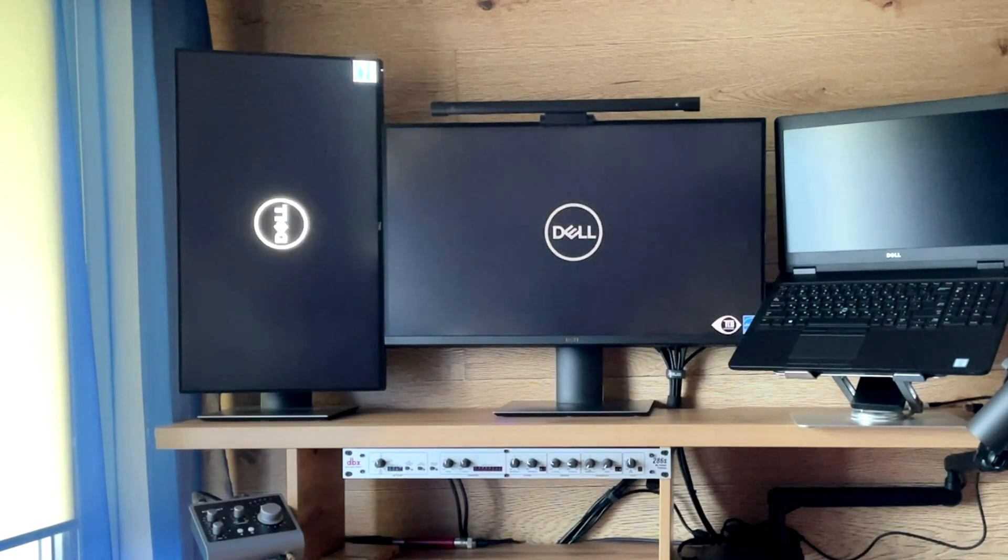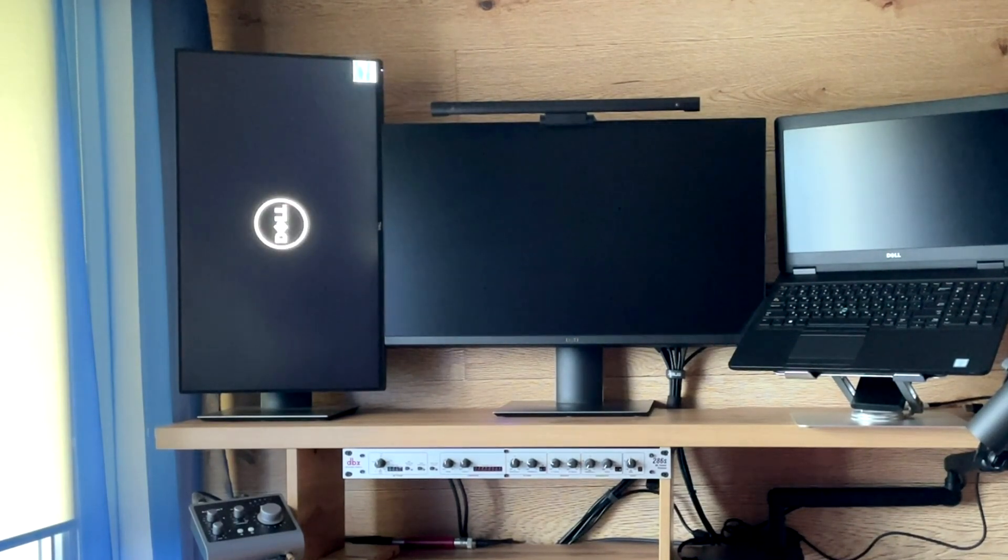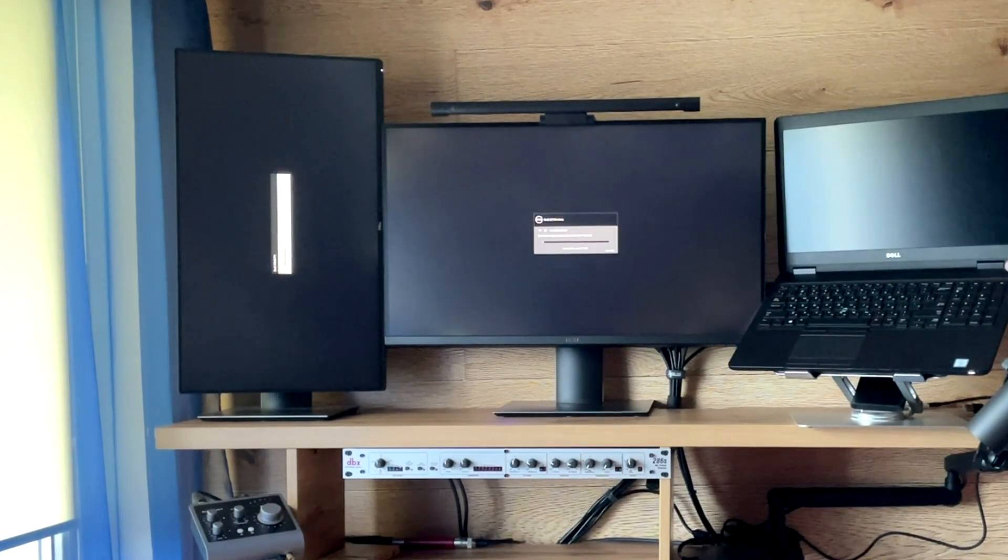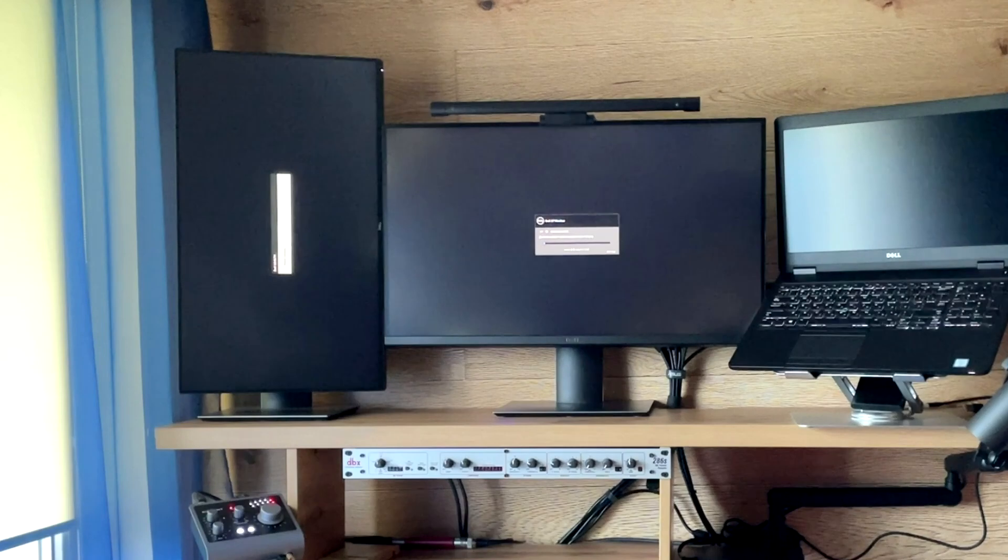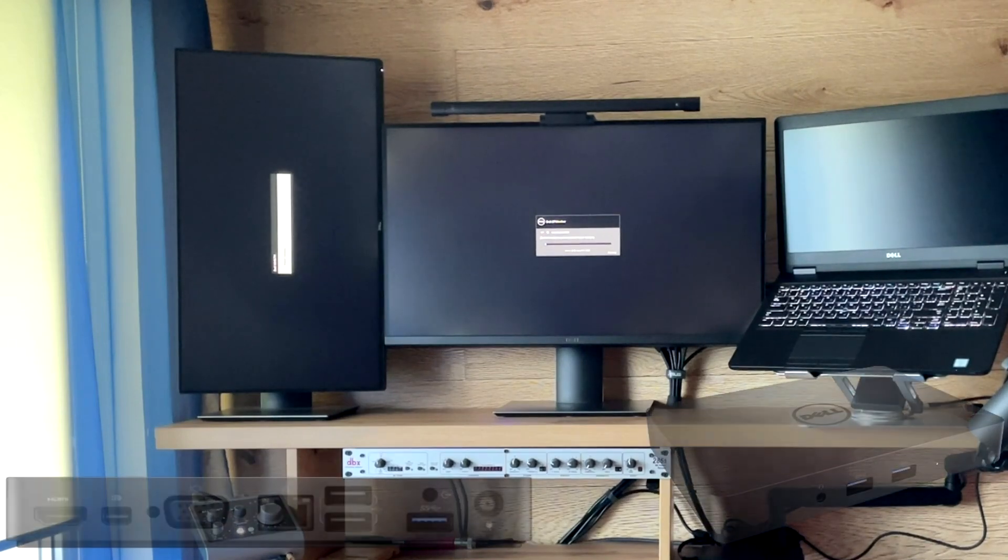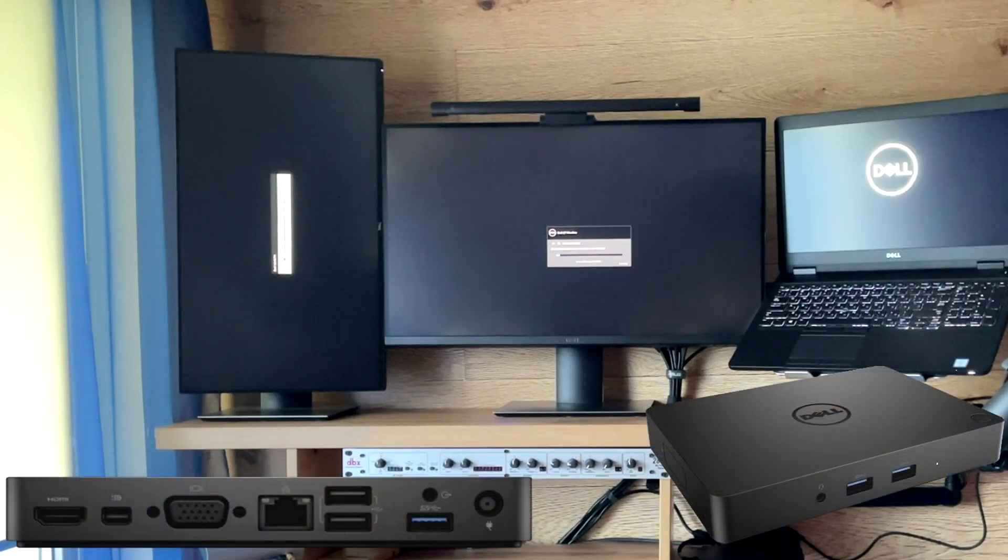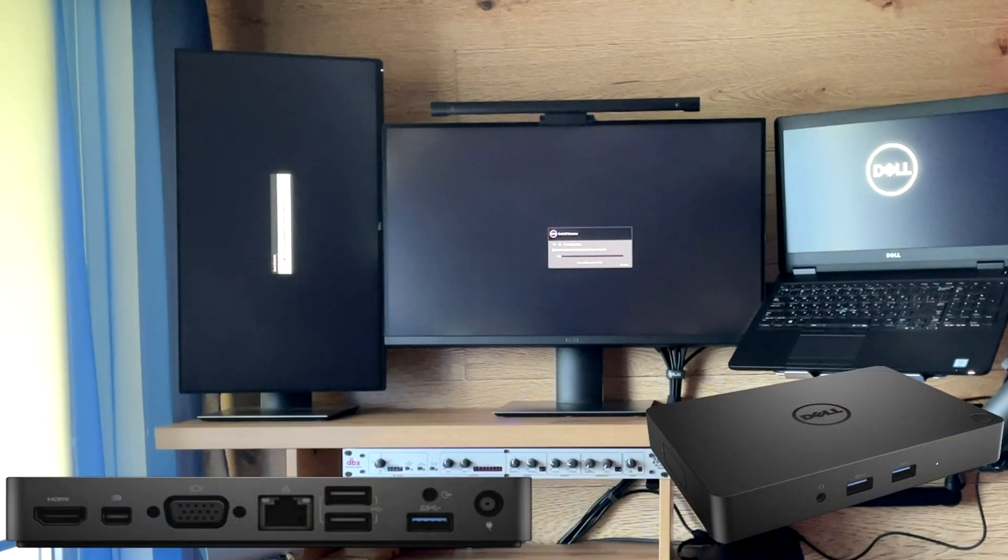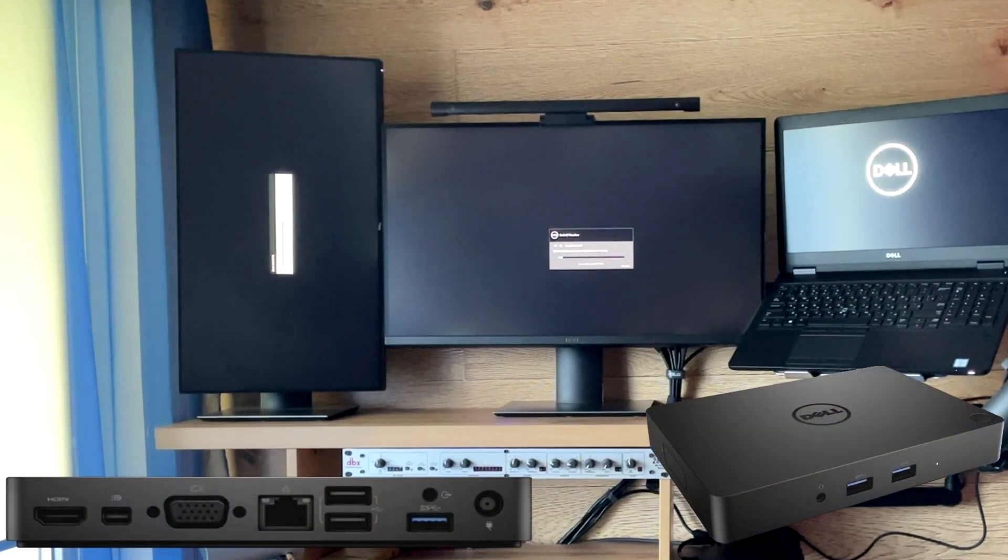Friends, I welcome everyone to the channel. In today's video, there will be a small life hack for owners of the Dell K17AWD15 docking station.